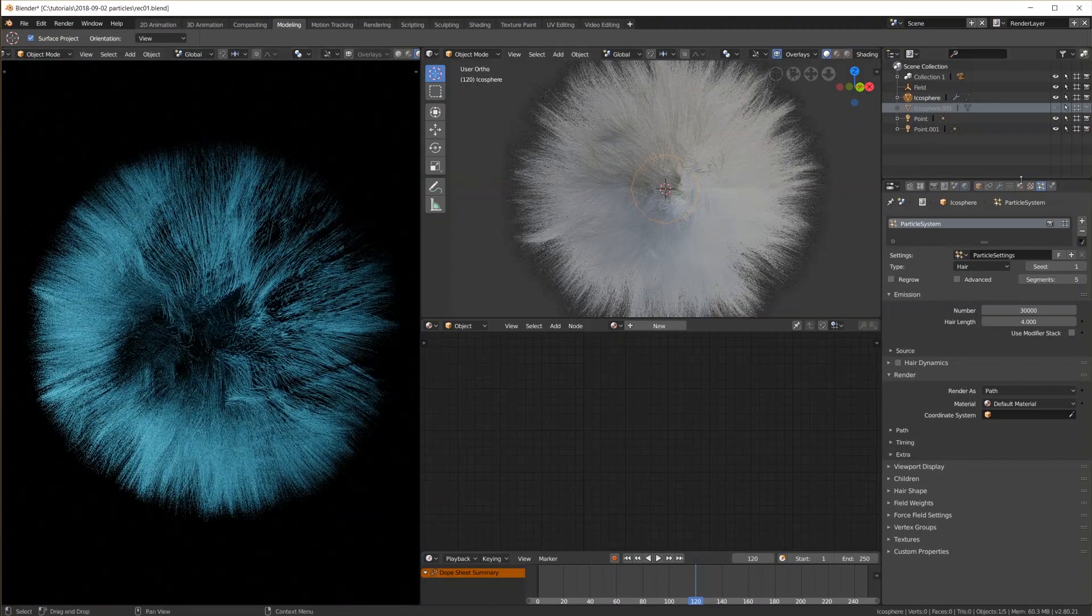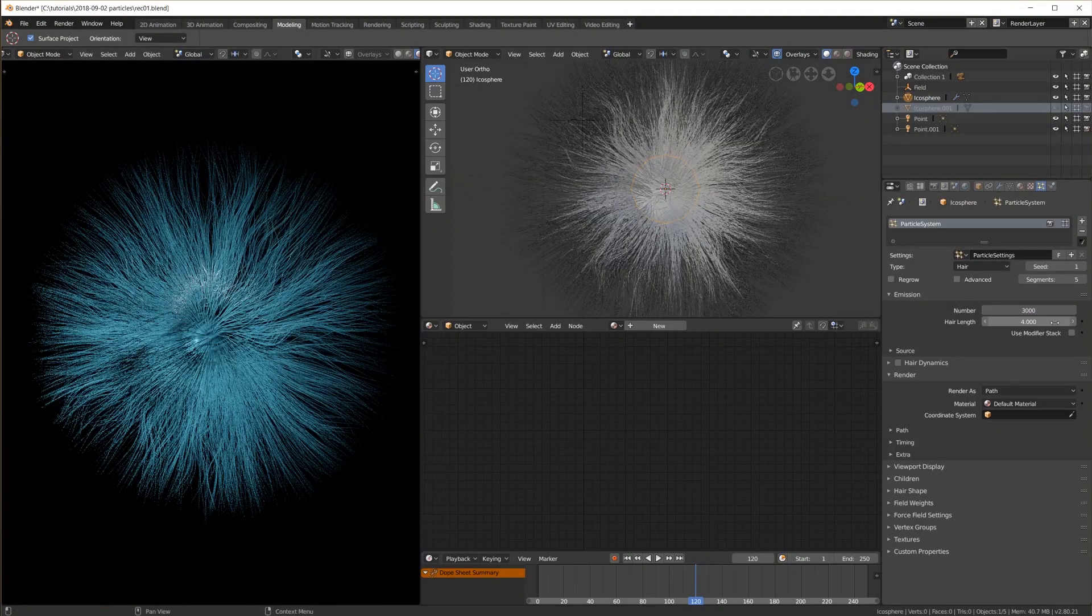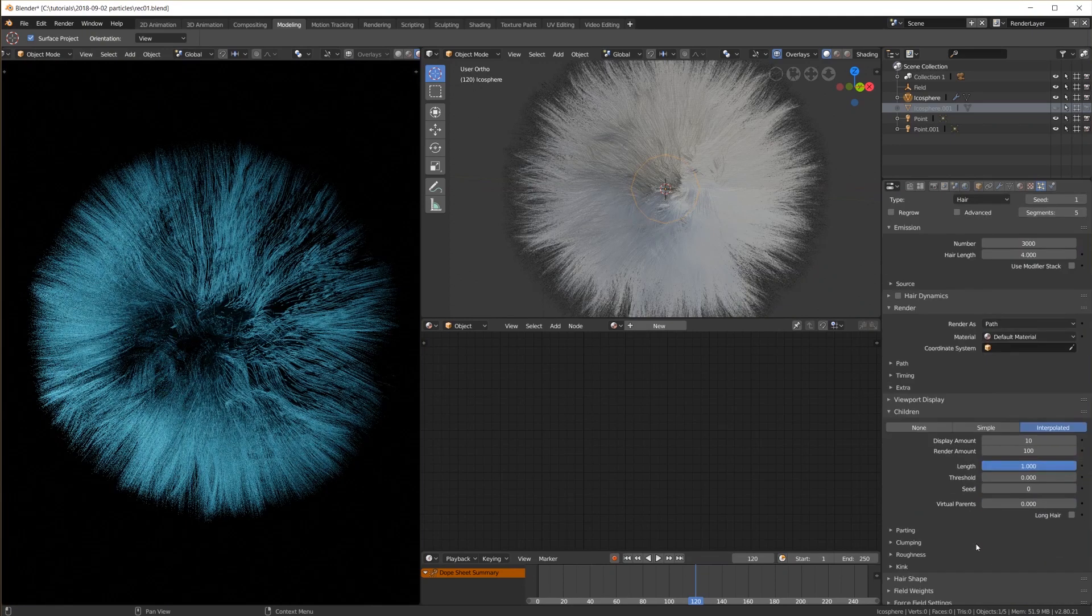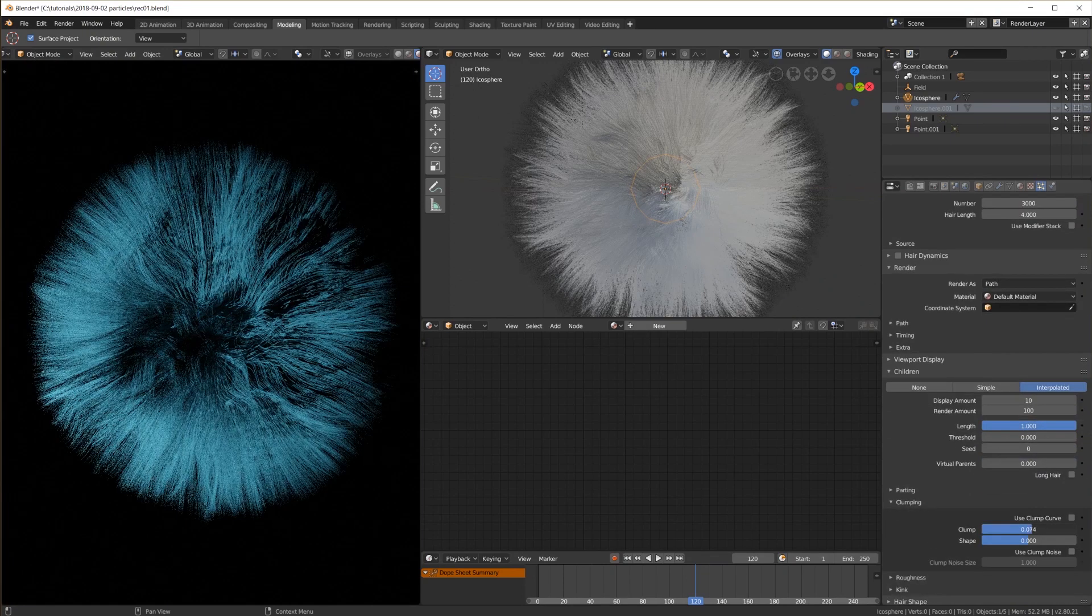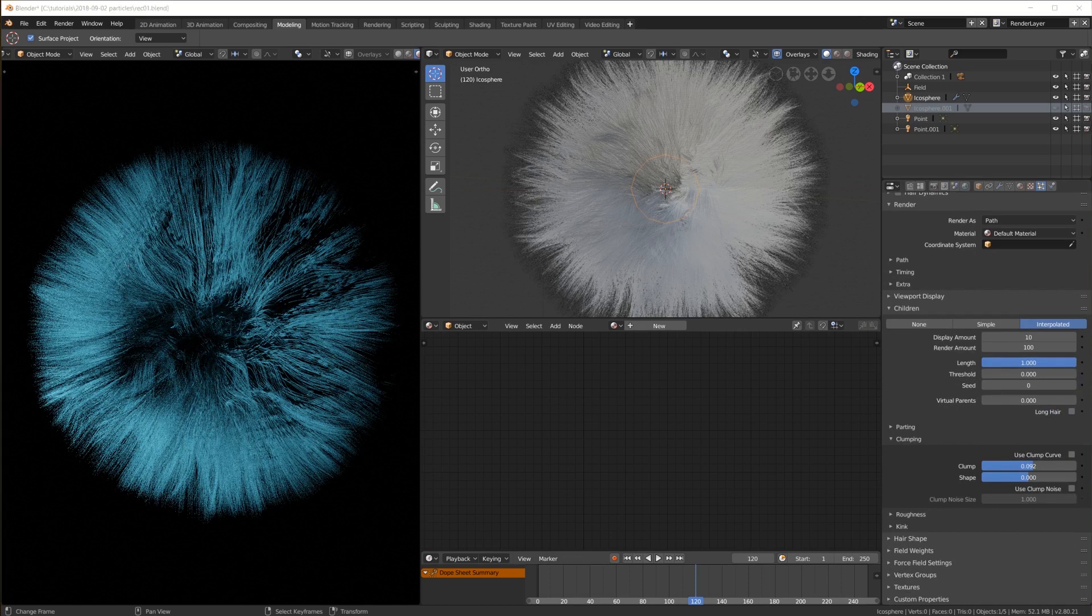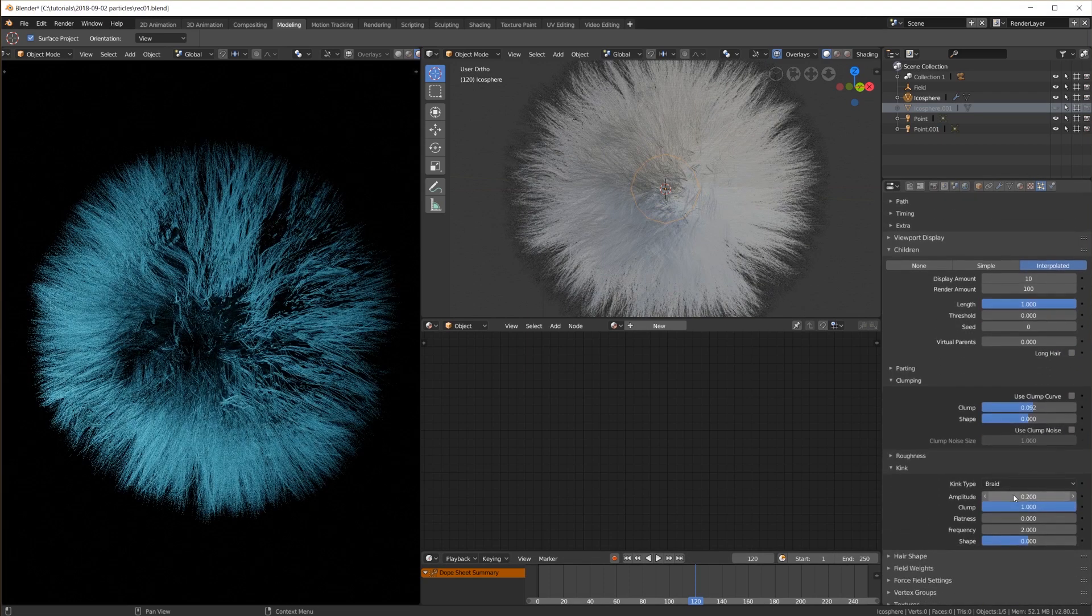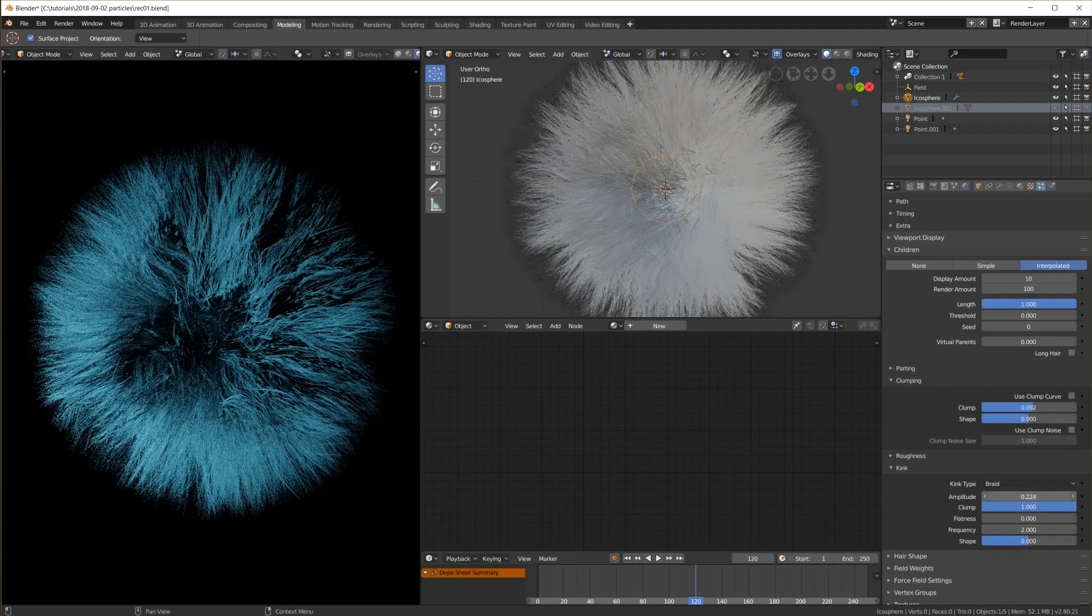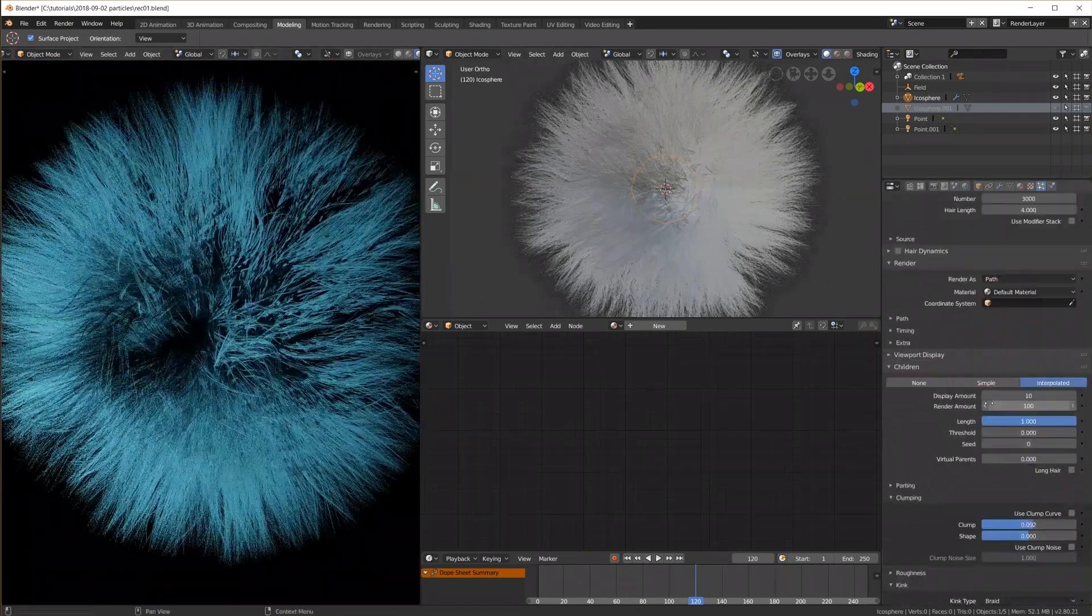I turn down the emission number to 3000 and add interpolated children. Turn up the clump strength and add a braid kink type and increase the amplitude a little. Here again we can see all the changes in real time in the viewport which is very nice to work with.